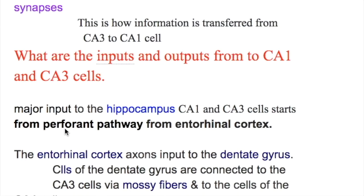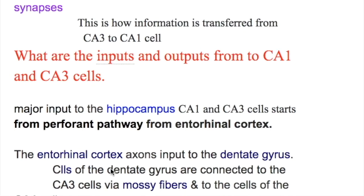What are the inputs and outputs of the CA1 and CA3 cells? Major inputs to the hippocampus start from the perforant pathway, which originates from the entorhinal cortex. The entorhinal cortex axons input to the dentate gyrus. Cells of the dentate gyrus are connected to the CA3 cells via mossy fibers, and then CA3 is connected to CA1 cells as discussed earlier.